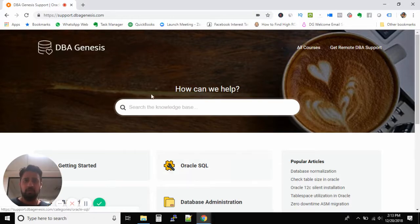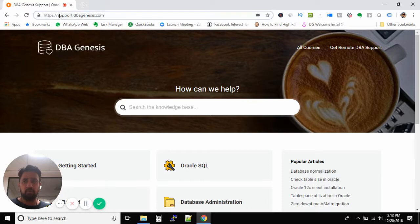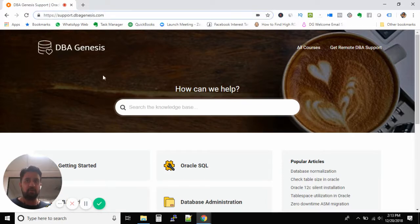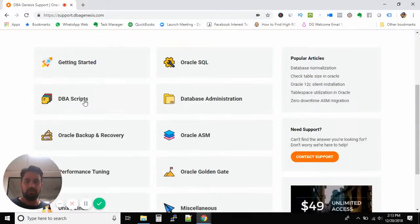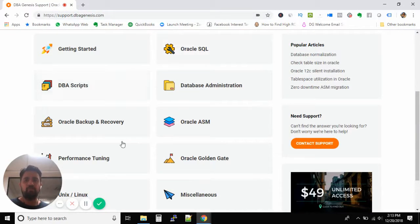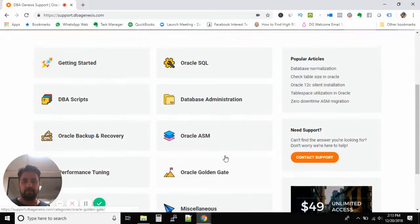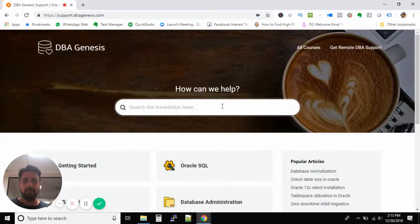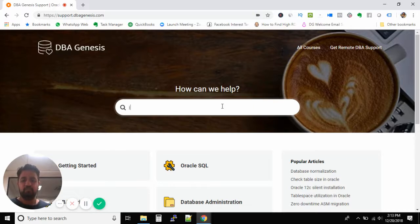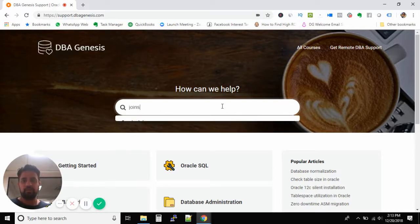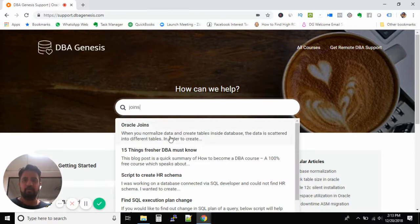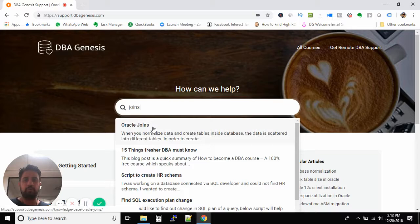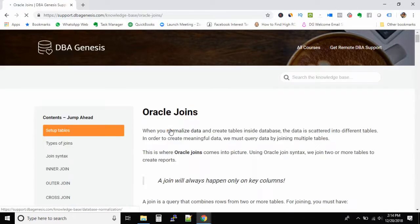First of all, you will have to go to our support website, support.dbaGenesis.com. This is a one-stop shop where you can find all my DBA articles. In the search box, just type 'joins' and you will get this article called Oracle joins. This is the same article I'm using in the upcoming videos.